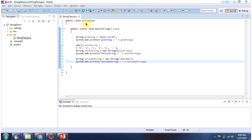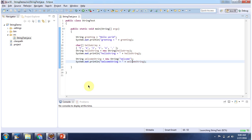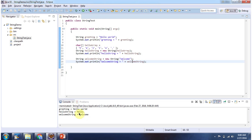Here I have defined StringTest, which has a main method. First I will run this program and then explain. Here you can see the output. I am creating a string object using a string literal — here 'hello world' is the string literal — and here you can see the output.